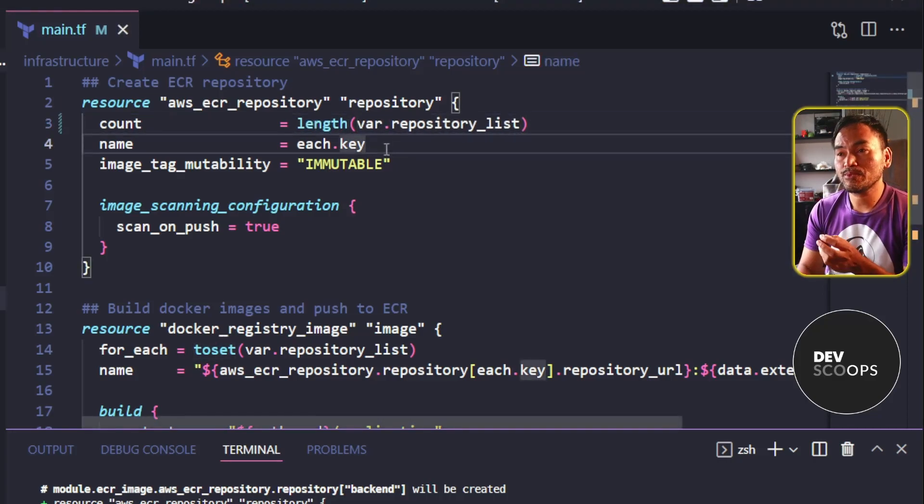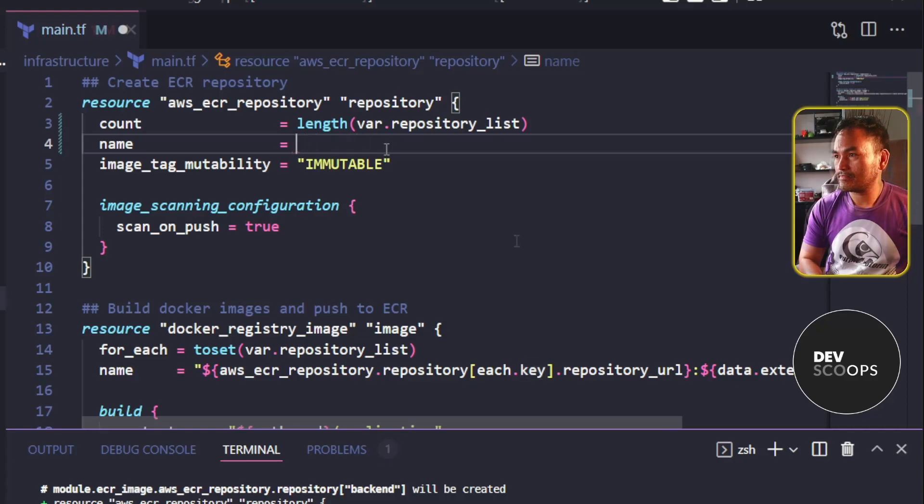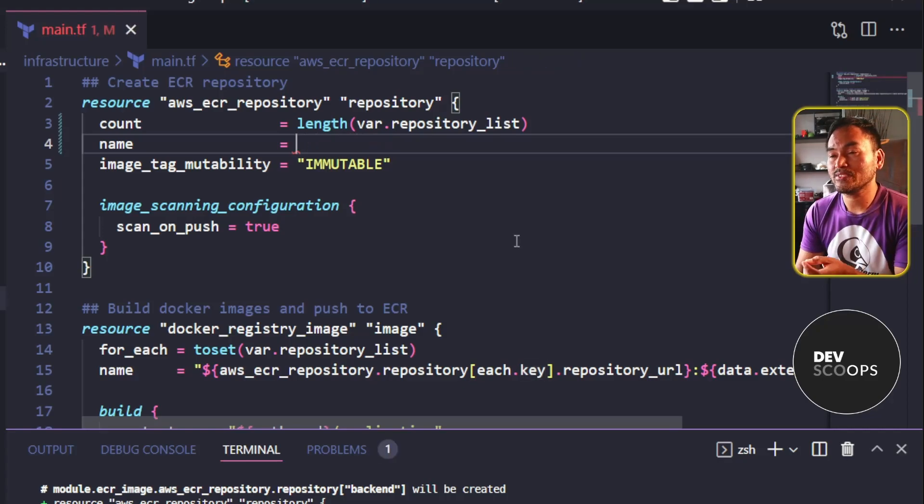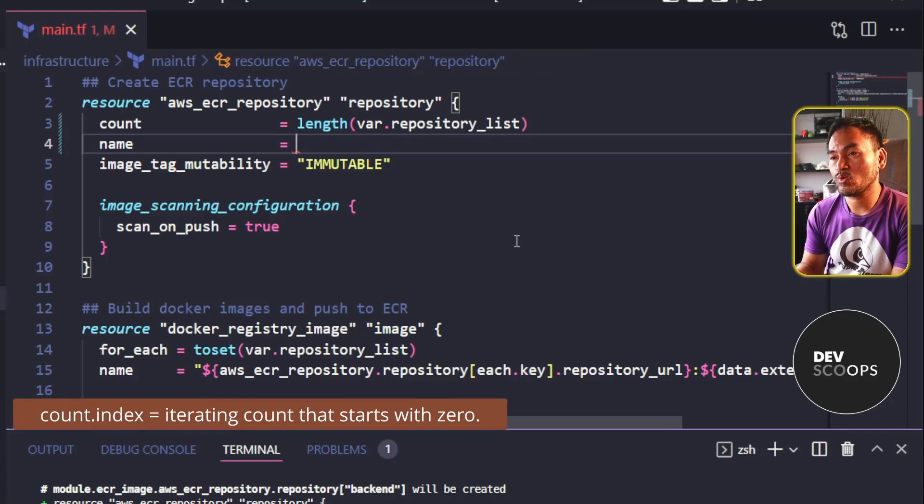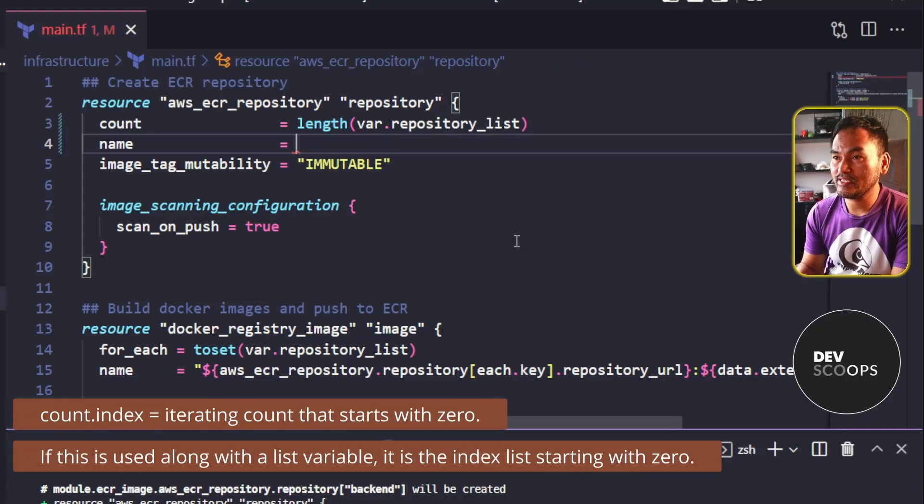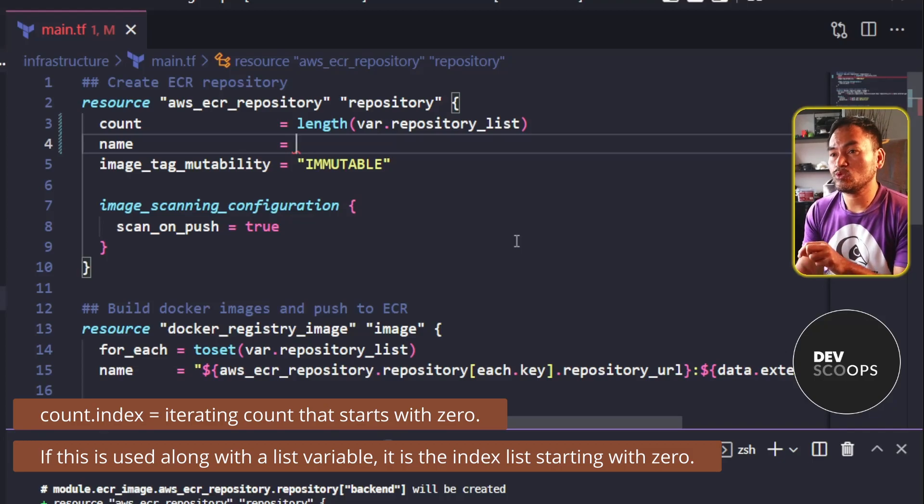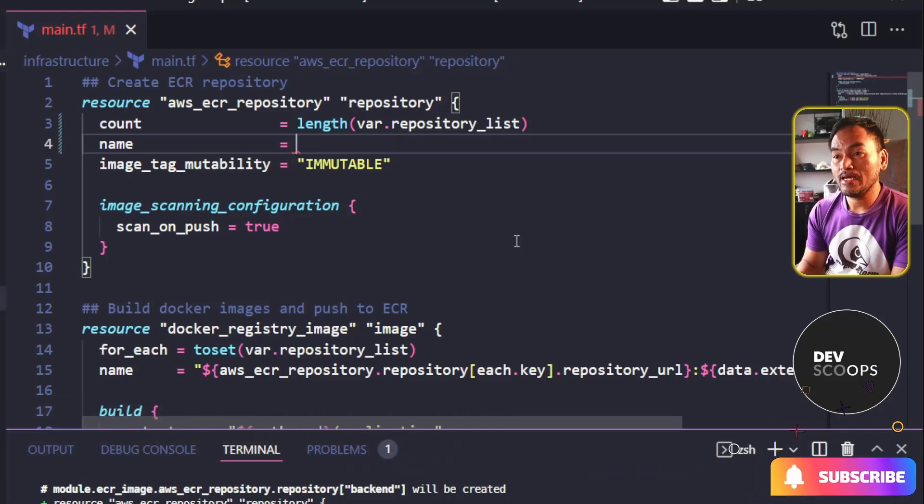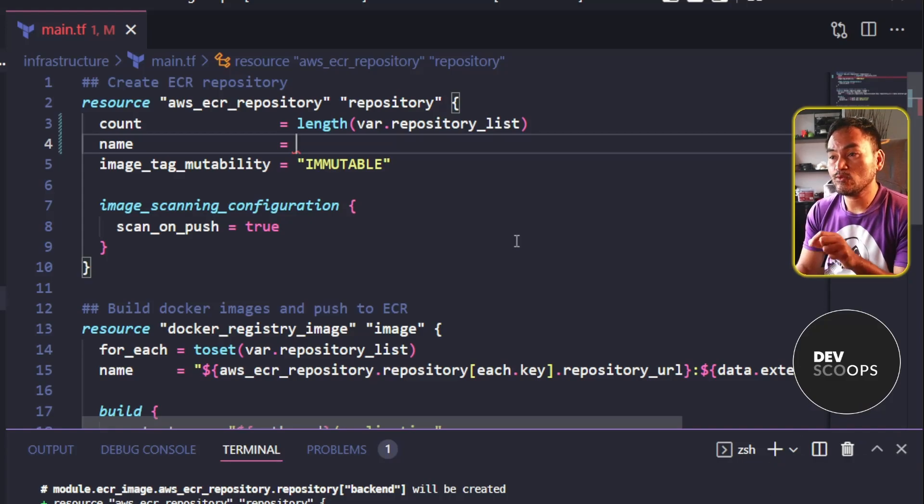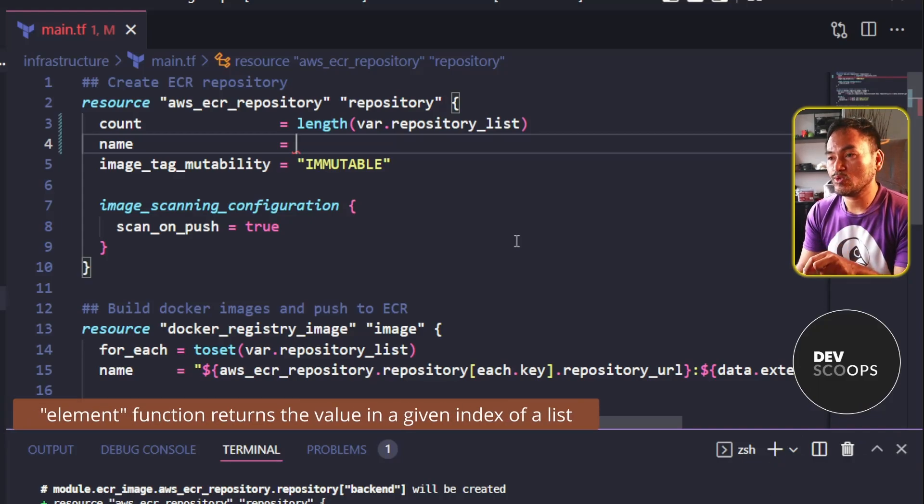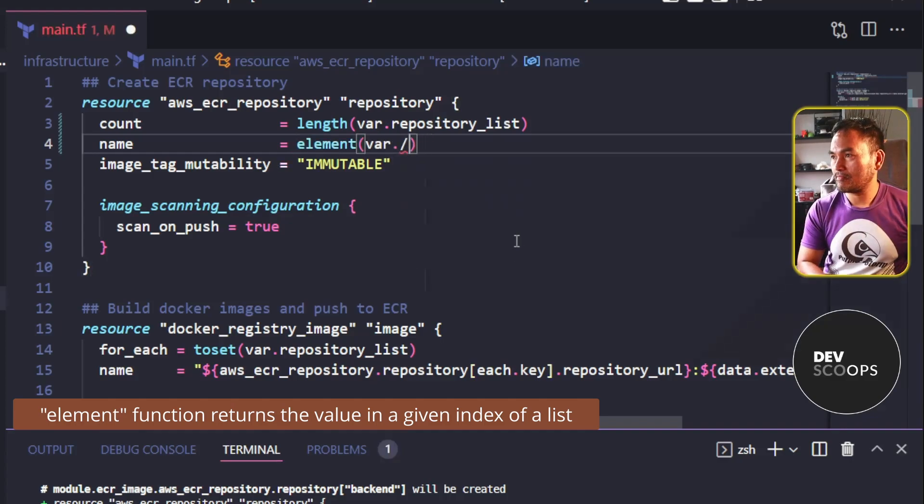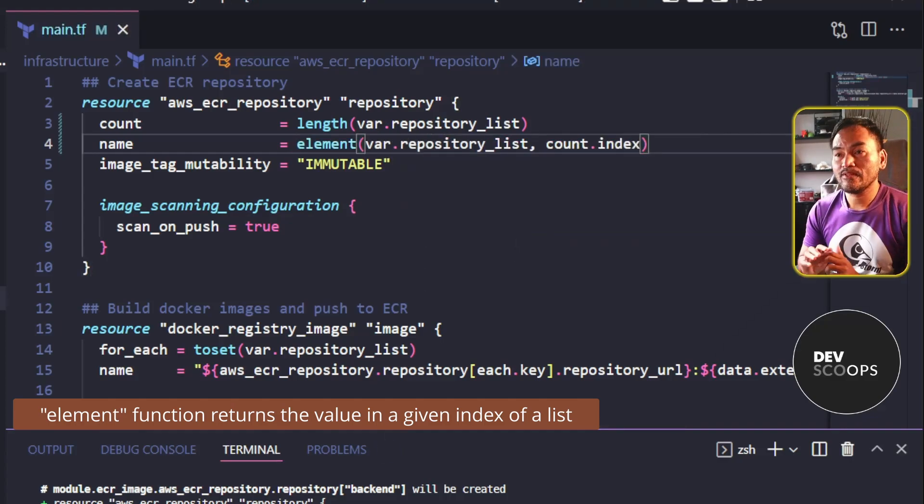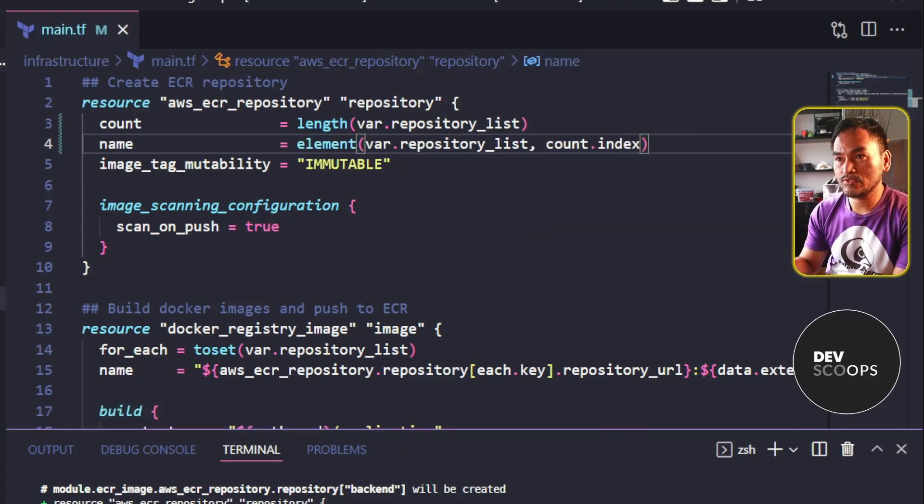The name property will also need to change. So I'll get rid of this each.key. The count property comes with a reserved expression called count.index, which represents the index of each element on the list starting with element 0. And so to set the new value of the name property, I need to fetch the value of the count index on the list like this. And that's all the change that I need to do for this first resource.